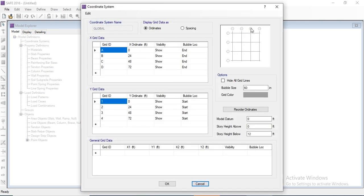We can edit the grid data — this is almost the same process as in ETABS, and the same menu appears. There are two types of grid input: ordinate and spacing. In ordinate mode, the reference is entered from a point considered as zero. In spacing mode, the spacing between two consecutive grids is specified.